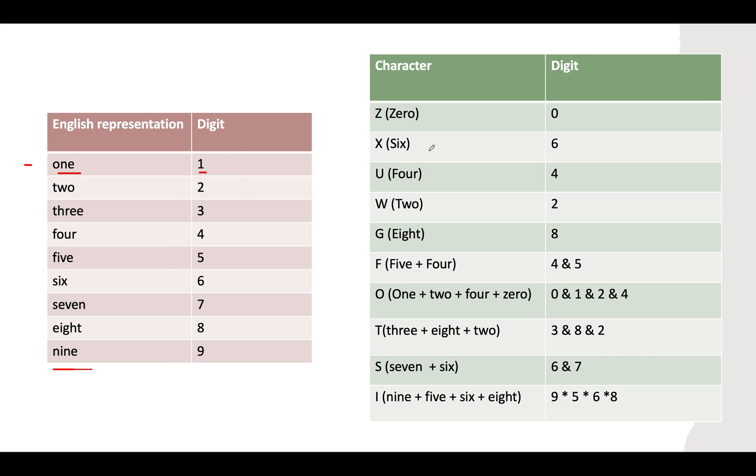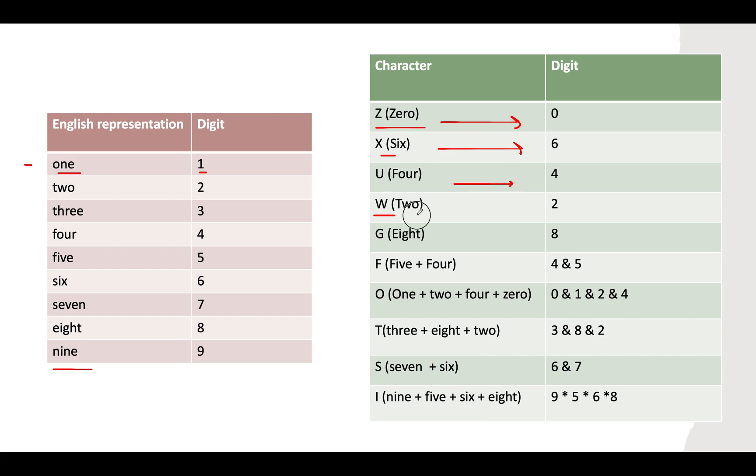Now let's create a map where we track which characters occur in which digits. Z occurs only in 0, S occurs only in 6, U occurs only in 4, W occurs only in 2, G occurs only in 8. F occurs in 5 and 4, O occurs in 1, 2, 4, and 0.